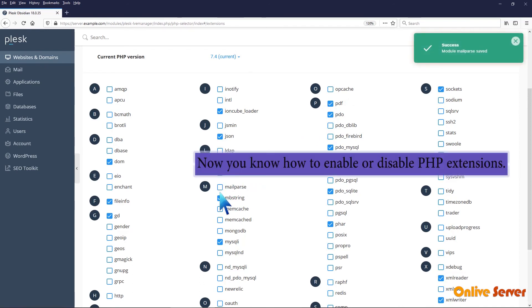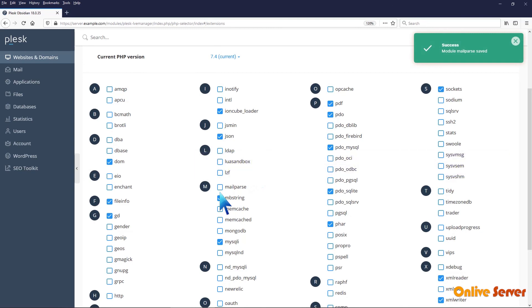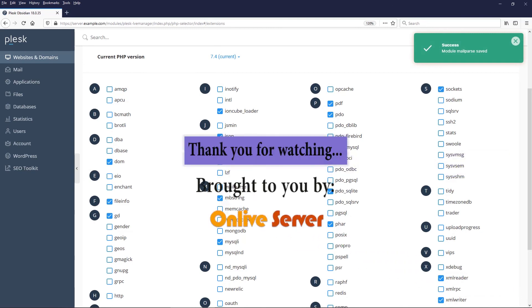Now you know how to enable or disable PHP extensions. Thank you for watching.